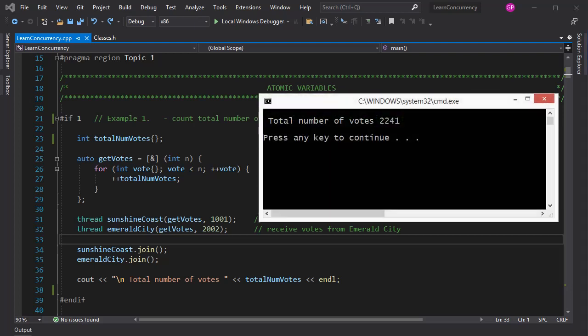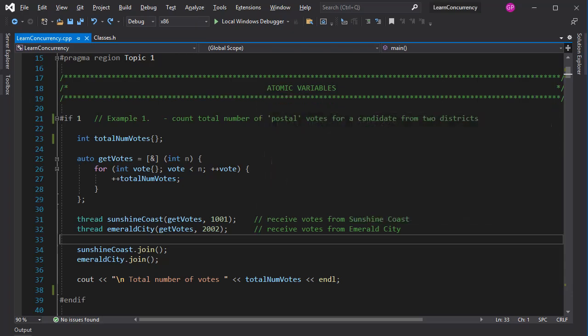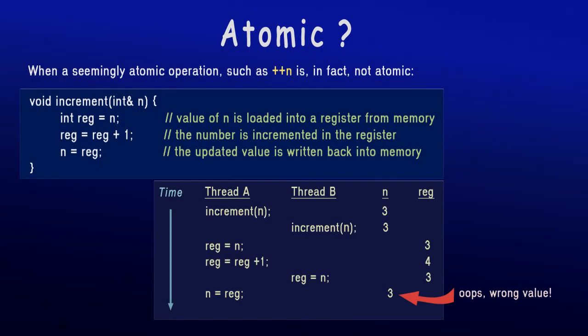Because at a lower level, integer increment is not an atomic operation. This here is a fairly standard explanation of what may be happening, so you might have seen it before. Hopefully, it is self-explanatory, so I won't spend time discussing it.